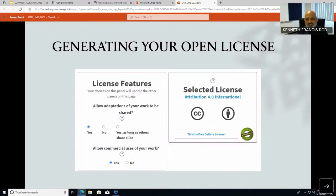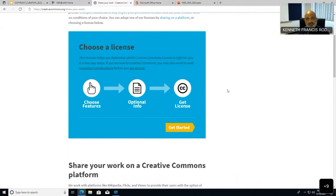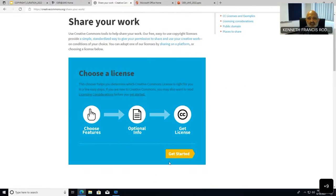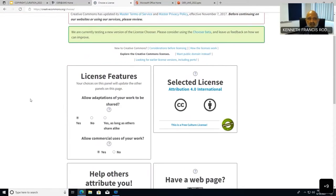Now I will go through the step-by-step process of generating an open license. Go back to the Creative Commons website and click on 'Share Your Work.' You don't need legal expertise — the website guides you through the process. The first question it asks is: allow adaptations of your work to be shared? If you click yes, you can also select 'share alike.' You can see the license type changing as you make selections.